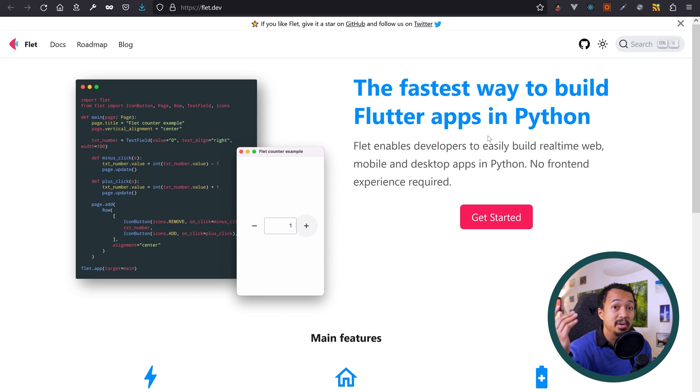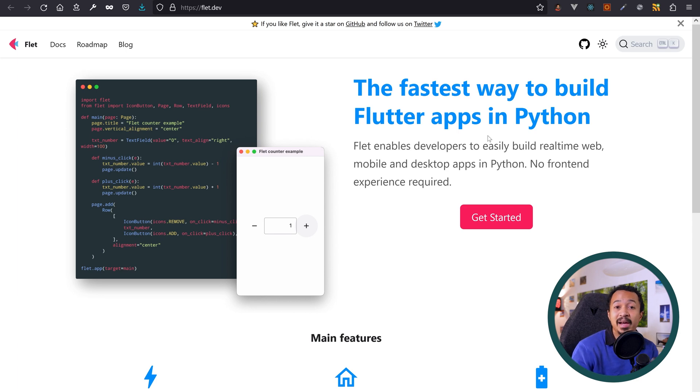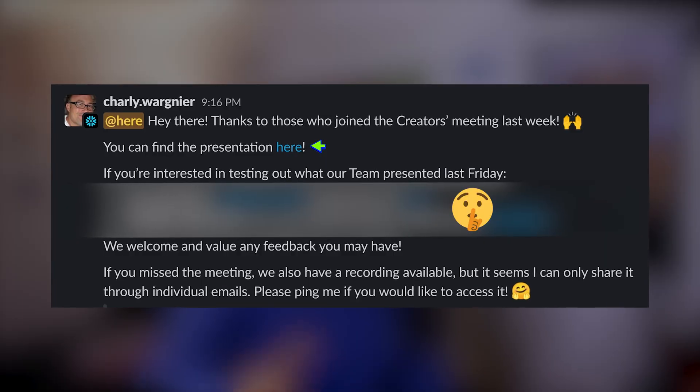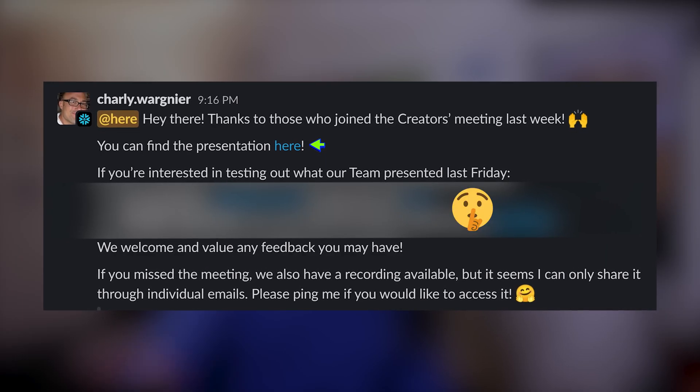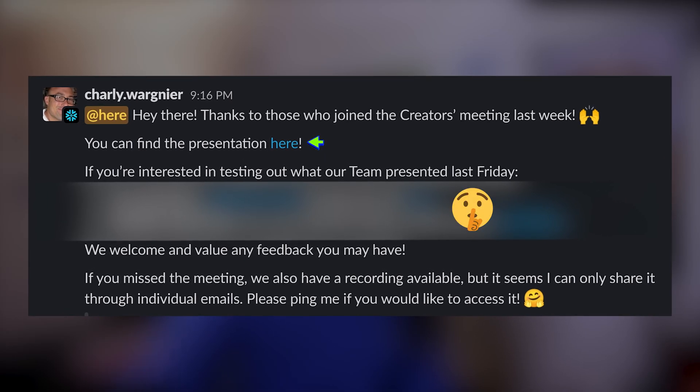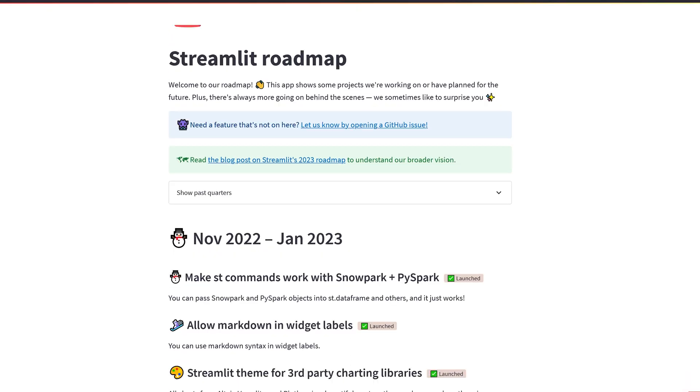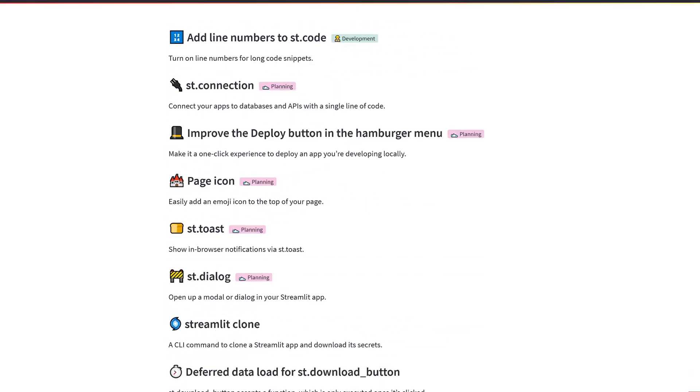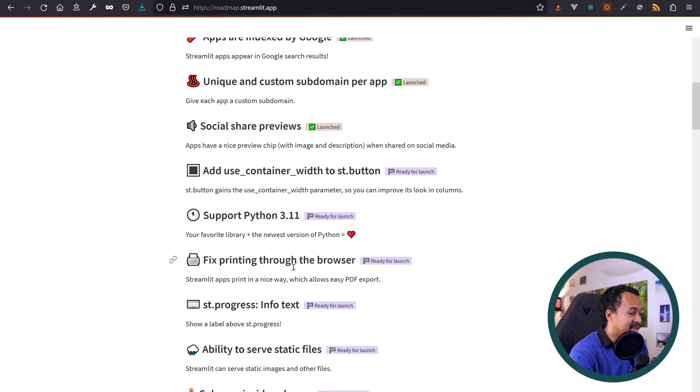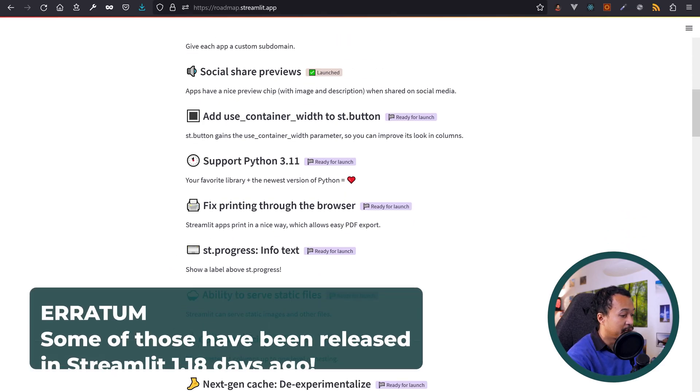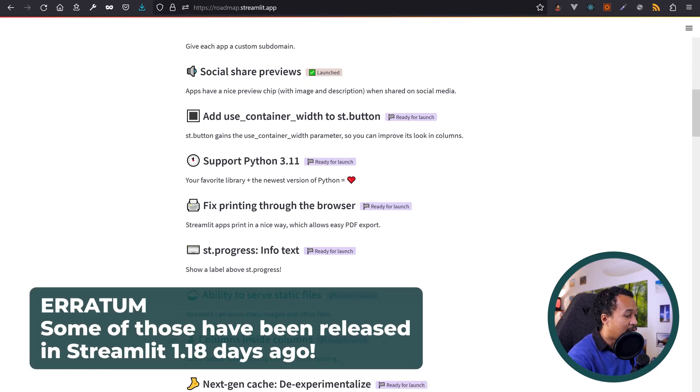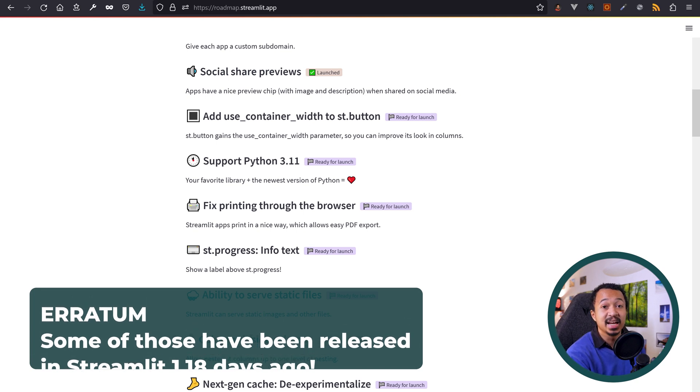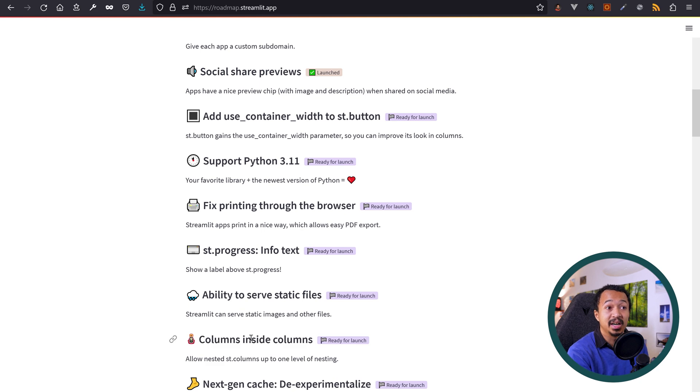Back to Streamlit, we as Streamlit creators recently had access to testing the latest beta features not yet in the public repo. Now I cannot really talk about them because they're in testing, obviously, but those are really exciting features and you can find them actually in the roadmap in the link in the description below. Otherwise, there are some features ready for launch, for example, fixed printing through the browser, or ability to serve static files, and columns inside columns. So very exciting features that are about to get released.